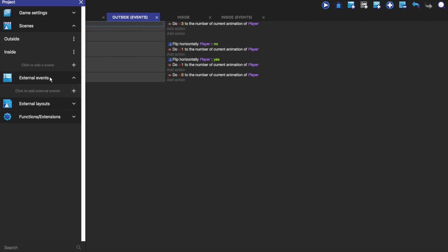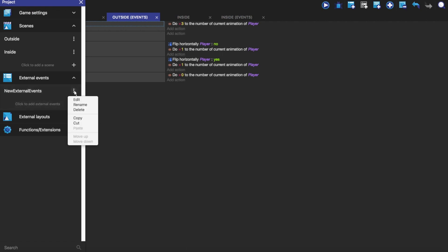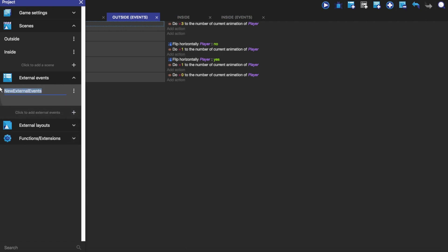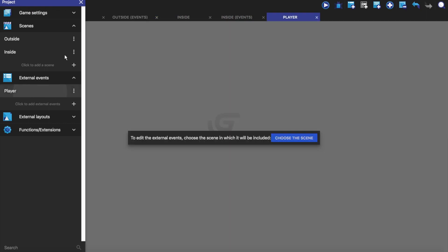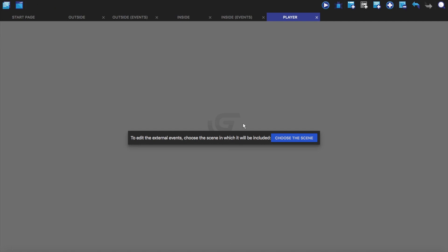Go ahead and click on that and then click to add external events. We're going to make a new event. I'm just going to rename this player, because this is for the player movement or the animations or anything tied to the player. We're going to click on it and I'm going to choose the scene to which these will be included into.